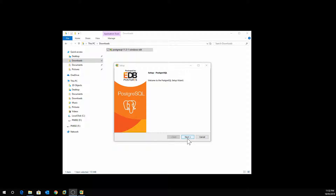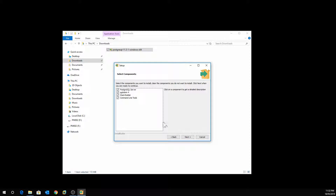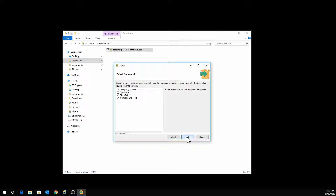Click Next. This is the directory where PostgreSQL will be installed — you can change it if you wish, or just accept the default. The system will ask whether you want to install all components, or you can untick any components you don't want. I'm going to tick all and click Next.